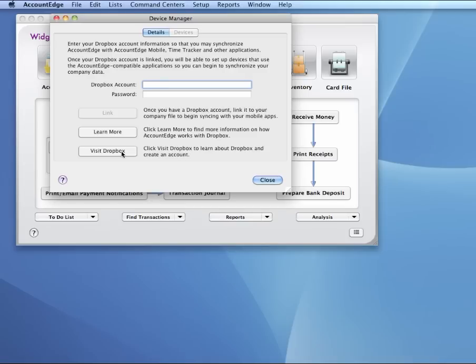You can use a Dropbox account for many different things besides syncing with Account Edge. You can use this for backups, for file transfers, you can send files and send links to other people so they can download files that you're sharing on Dropbox.